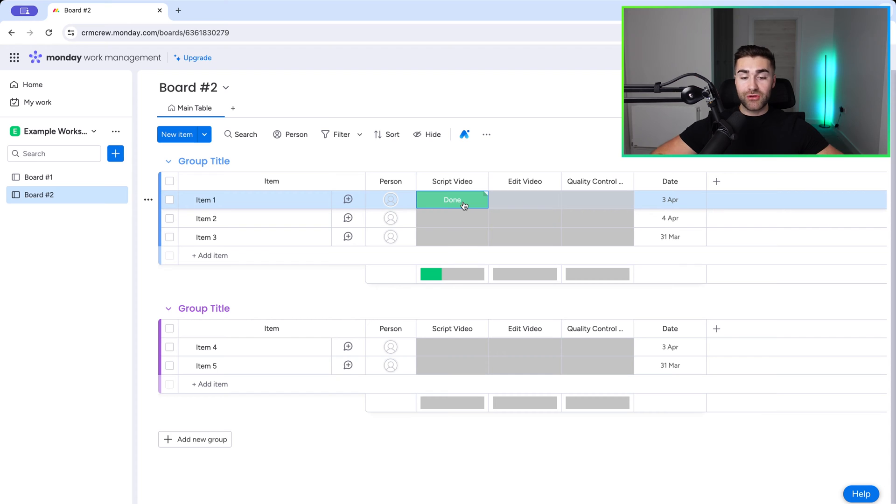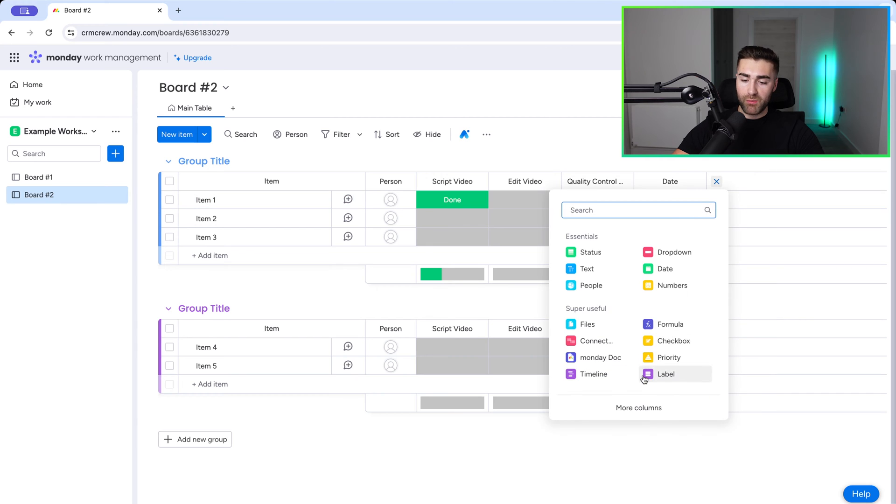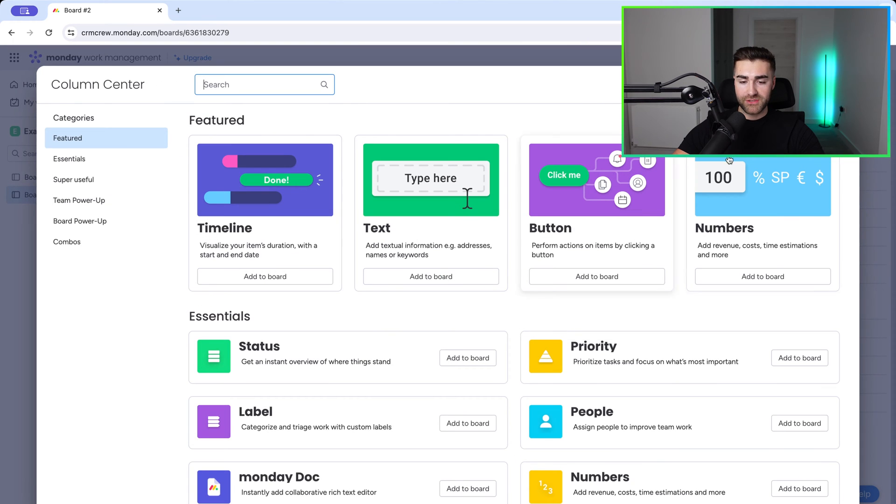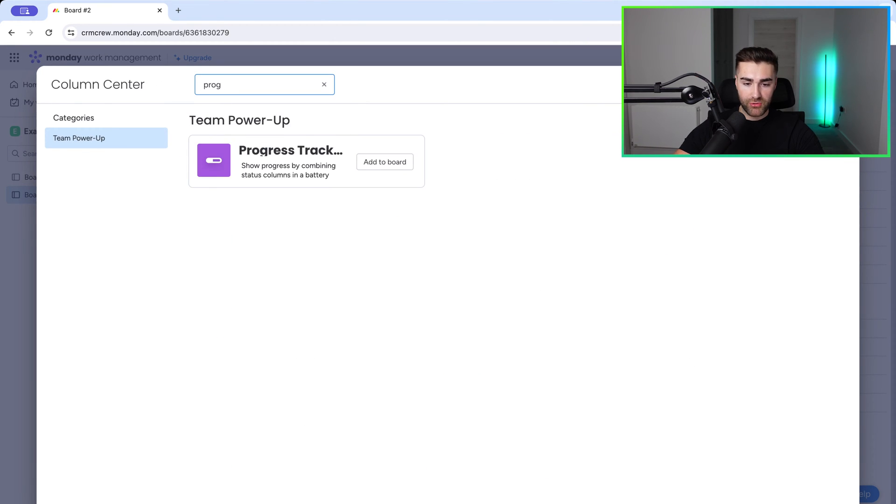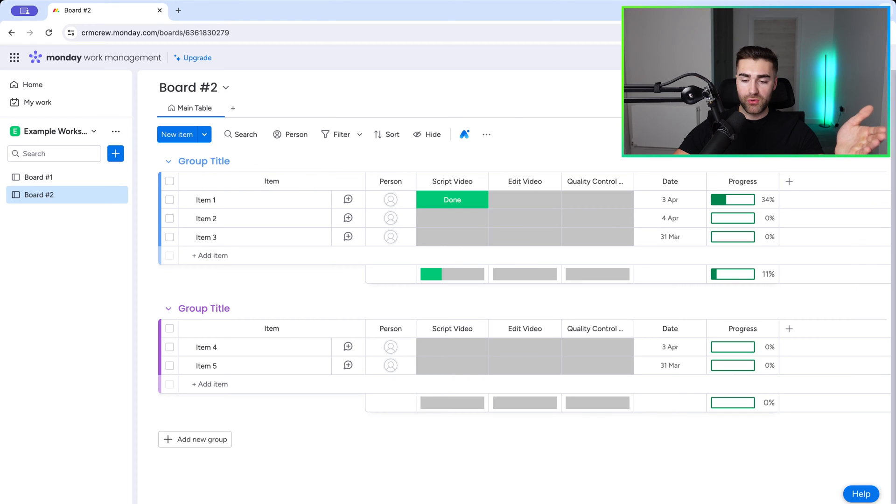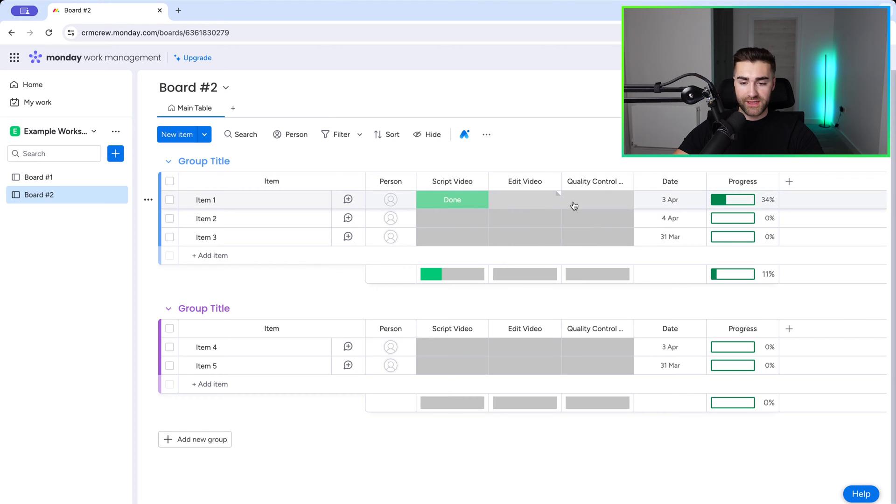So in order to do that really easily, what I would do is press the plus button on the far right-hand side to add a new column. And what we're looking for is the progress column. So go to more columns and just search progress tracking. Go ahead and press add to board. Now this is a fantastic feature that gives us a percentage amount based on the completion of different status options.